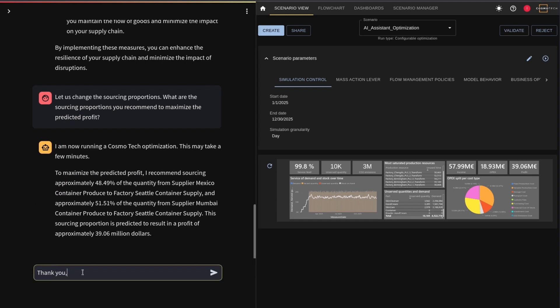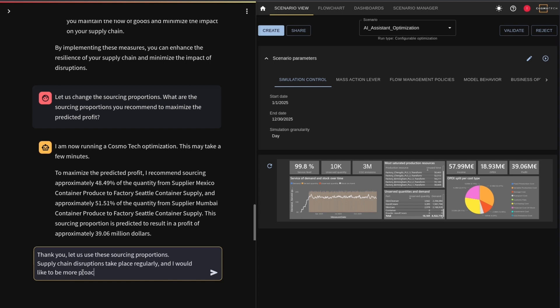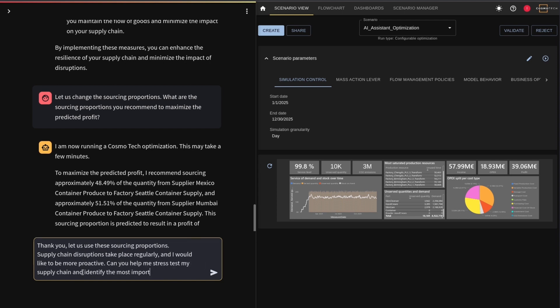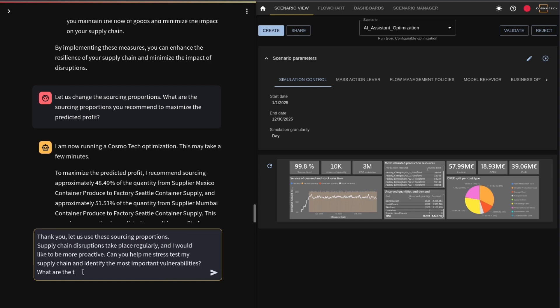Now you decide you'd like to be more proactive, and you want to stress test your supply chain to identify the main vulnerabilities.